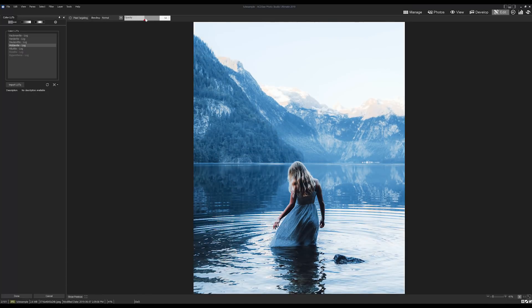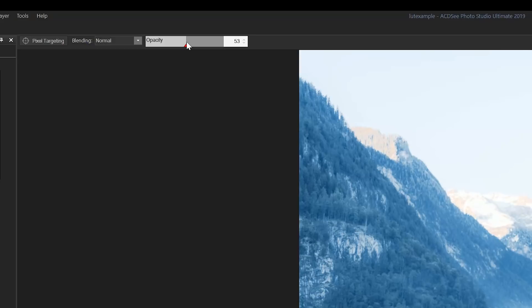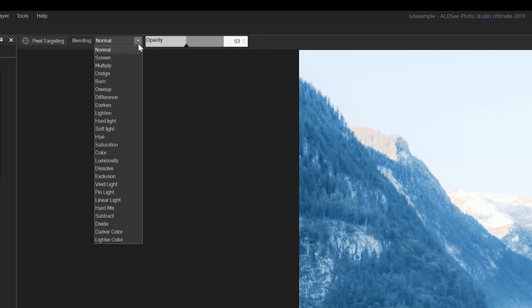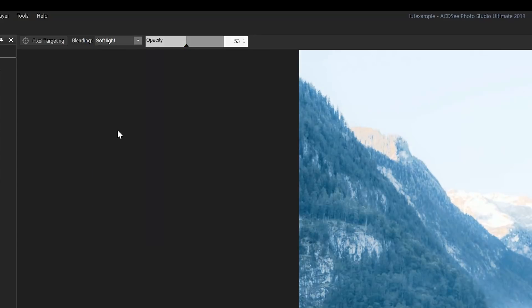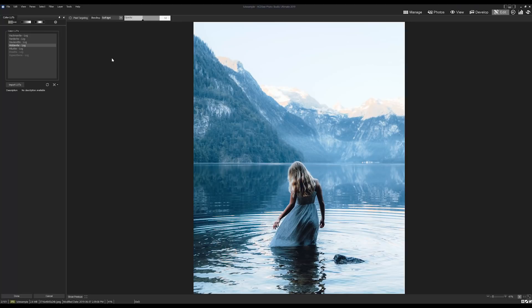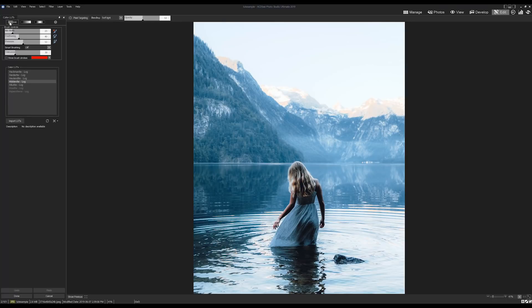Then I'm going to set the blend mode using the drop-down bar to soft light, and then I'm going to brush it on my base image.